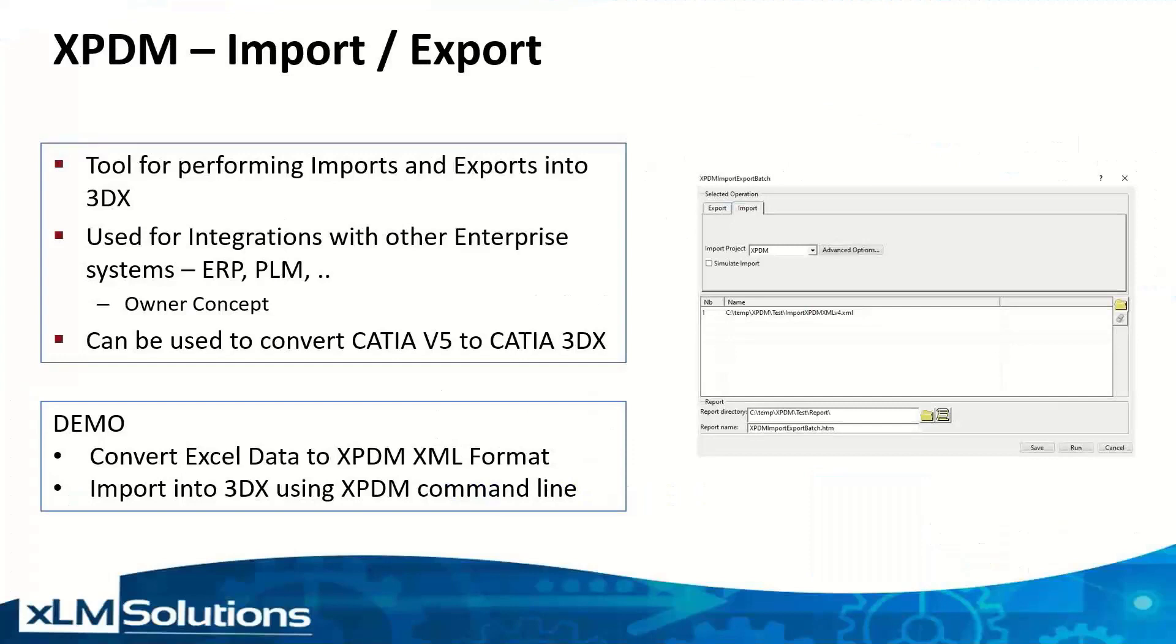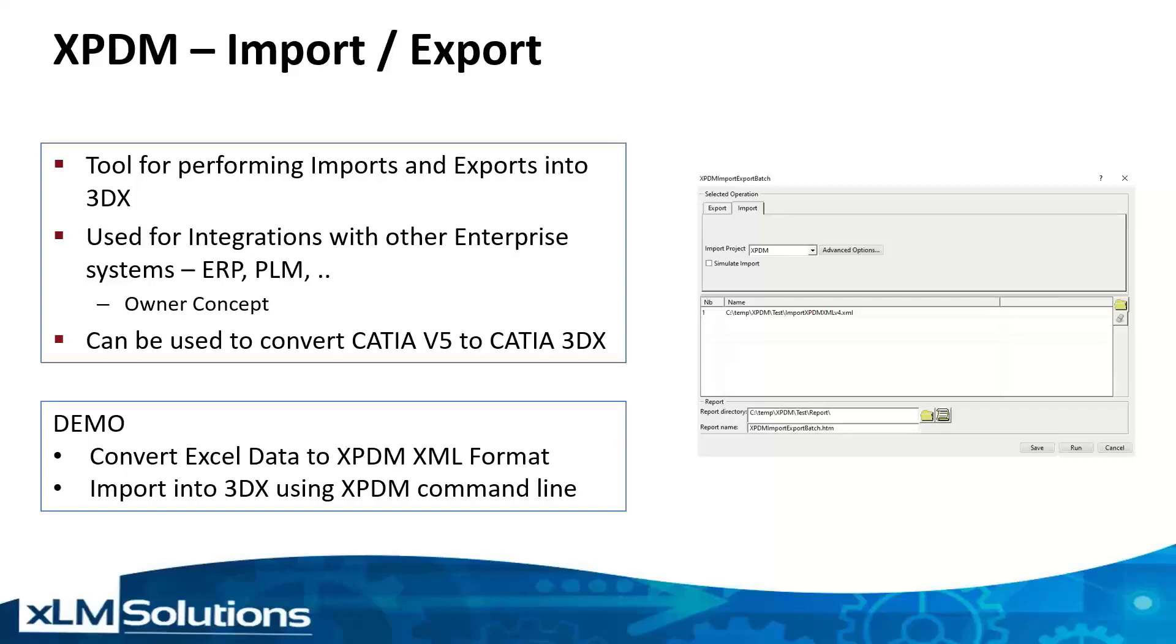Quick overview about XPDM. It is a tool that works with Inovia 3DEXPERIENCE for importing and exporting data. It is also used to integrate 3DEXPERIENCE with other enterprise systems like ERP, PLM, etc.